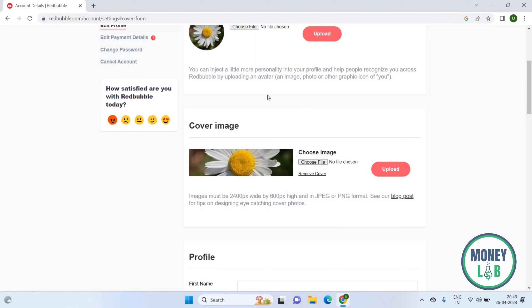Now you can see your image has been updated as the cover image. That's it for this video, guys. I hope it was helpful. Thanks for watching, and I'll see you in the next video.